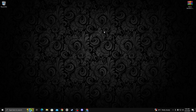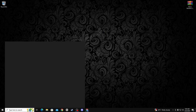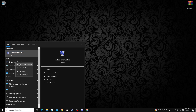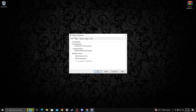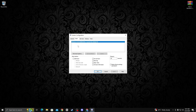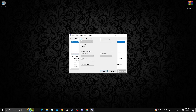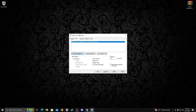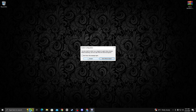Go to the search bar and type system configuration, then open it as run as administrator. You see the system configuration interface. Go to the boot tab and click advanced. Check mark the processor count box and select the highest number of processors. Click OK, then check mark the next box, click apply and OK. Restart your PC once more.